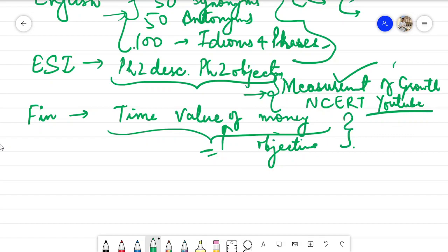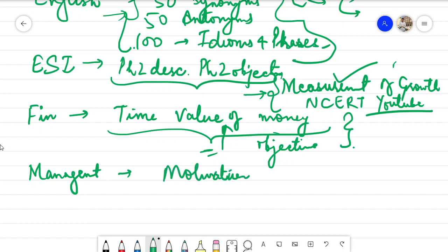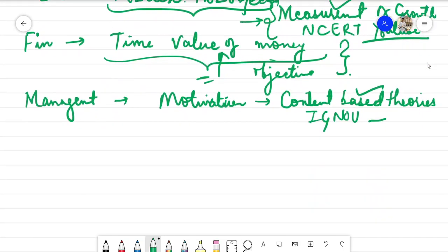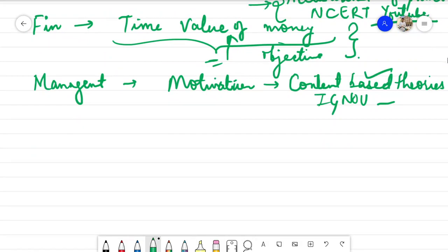The third topic is management, which is very important. The topic is motivation. Motivation is a very big topic, so specifically for these 8 days you are required to do the content-based theories. You can refer to any source, whether IGNOU notes or any book. It is enough to know about motivation theories — specifically content-based theories. Cover all the content-based theories keeping in mind both the descriptive and objective paper. Motivation is an easy topic and answer framing for it is also easy compared to your finance and ESI sections.